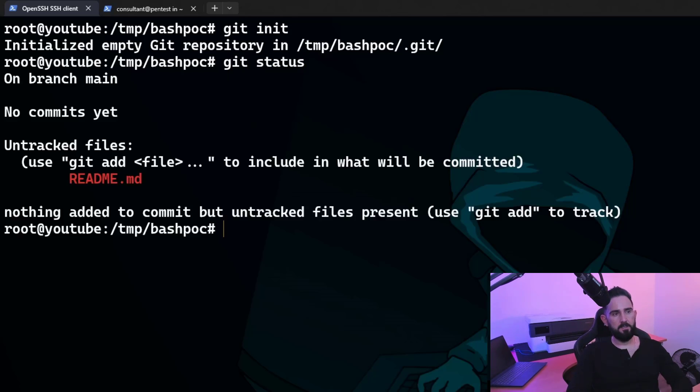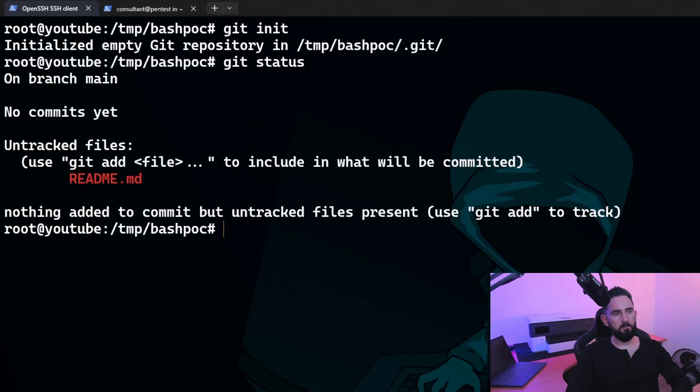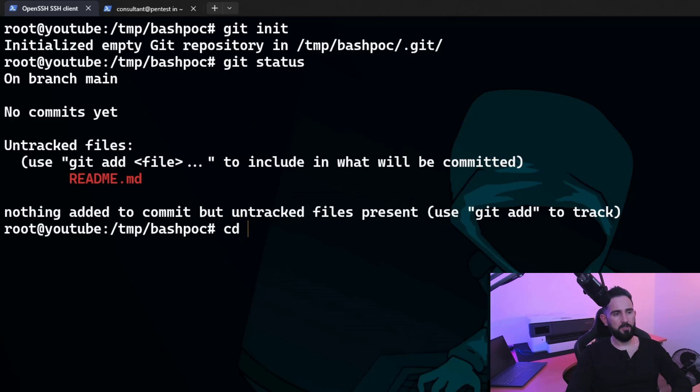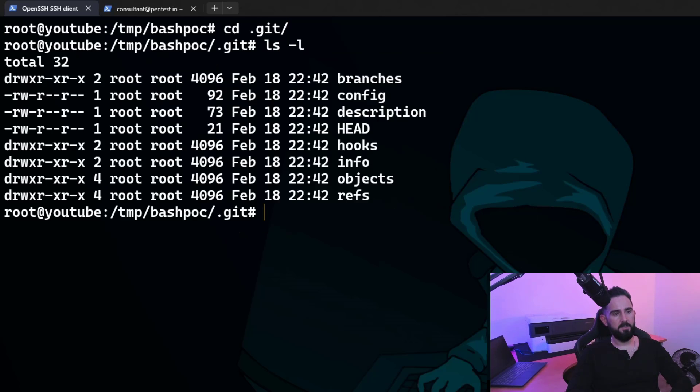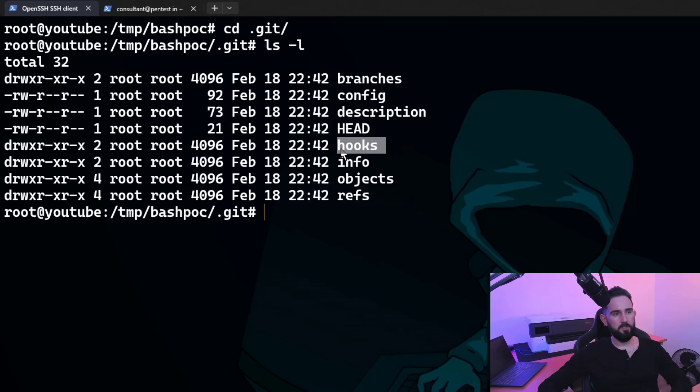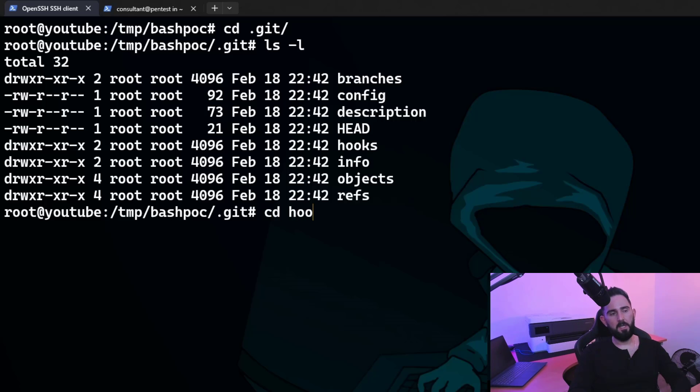I do a git status. I've got my readme file. Now what we're going to do is we're going to have a look inside this dot Git folder and have a look at the magic goodness of these Git hooks. So let's go into this folder like so and do a long listing for you. You can see here that we've got a hooks folder. Now inside here, there's going to be some sample hooks that we're going to have a look at first. And then we're going to make our own hook.